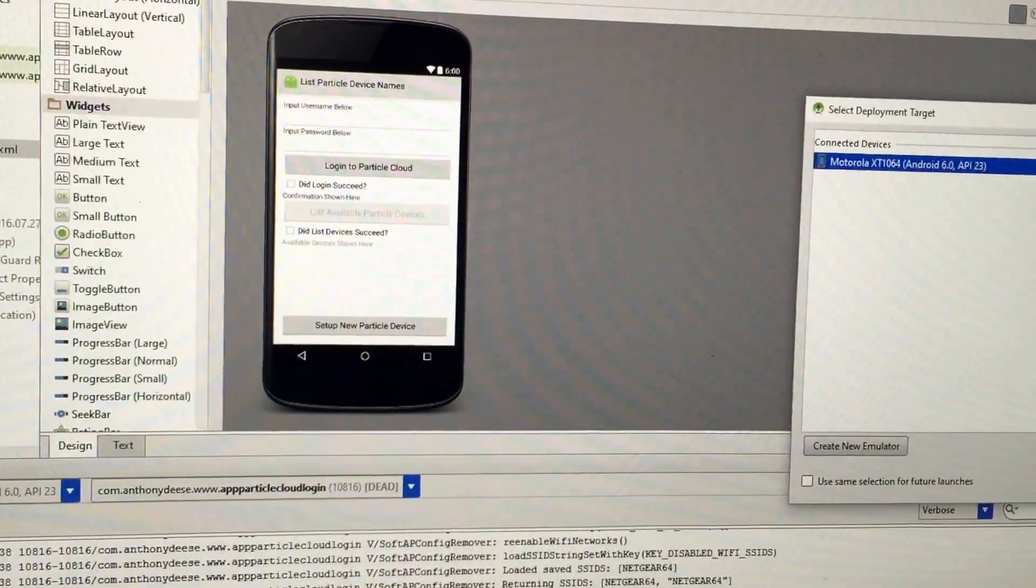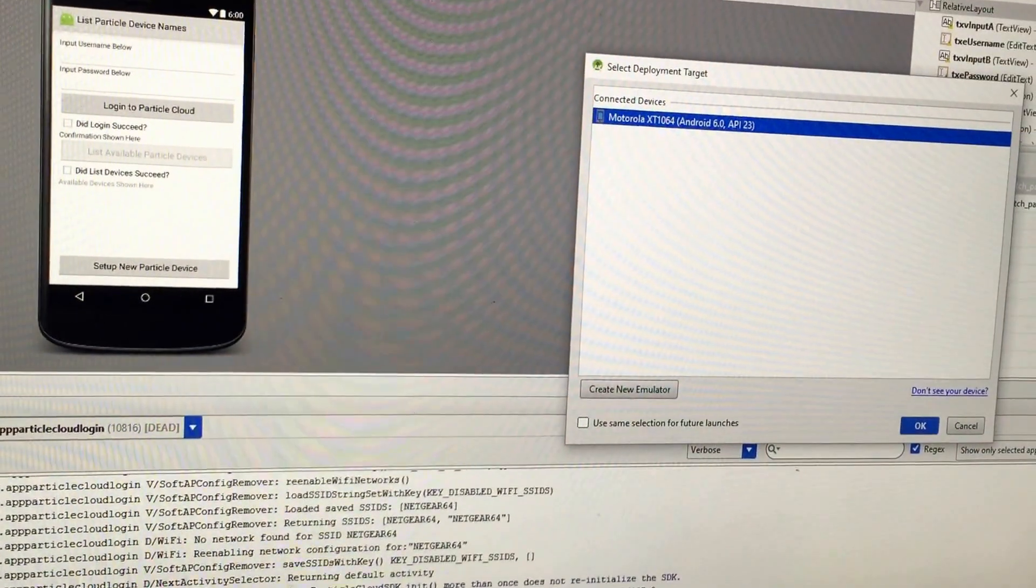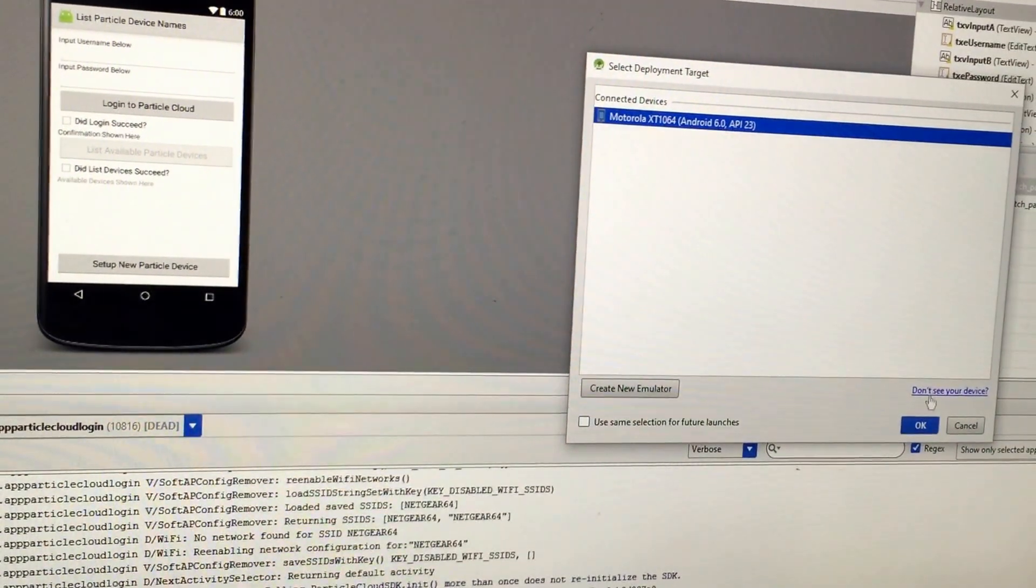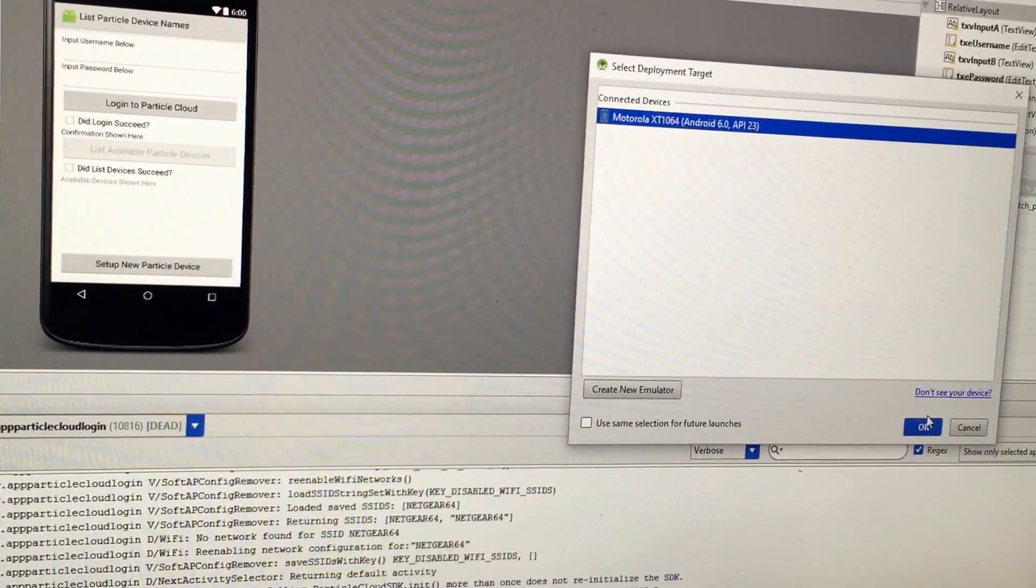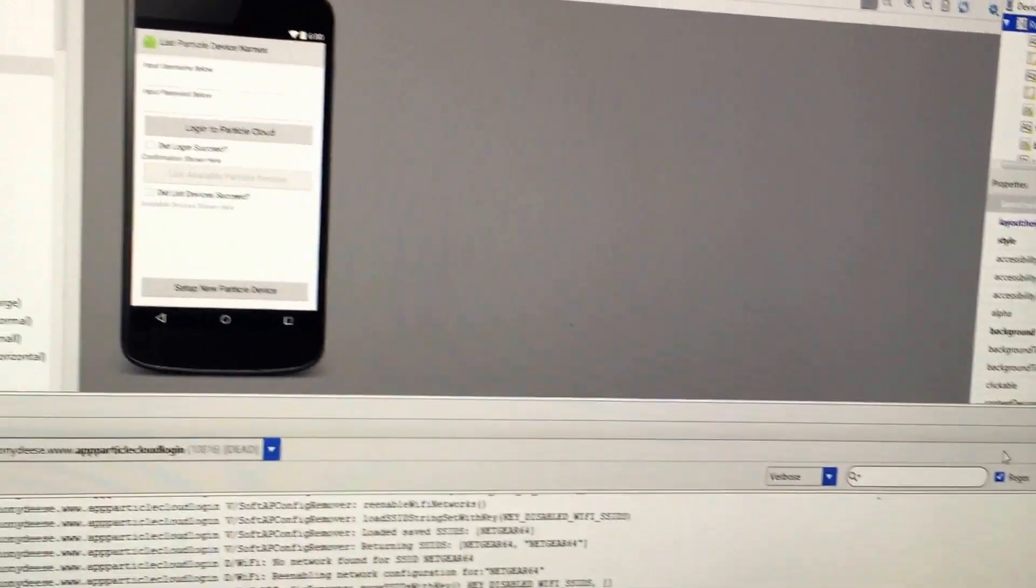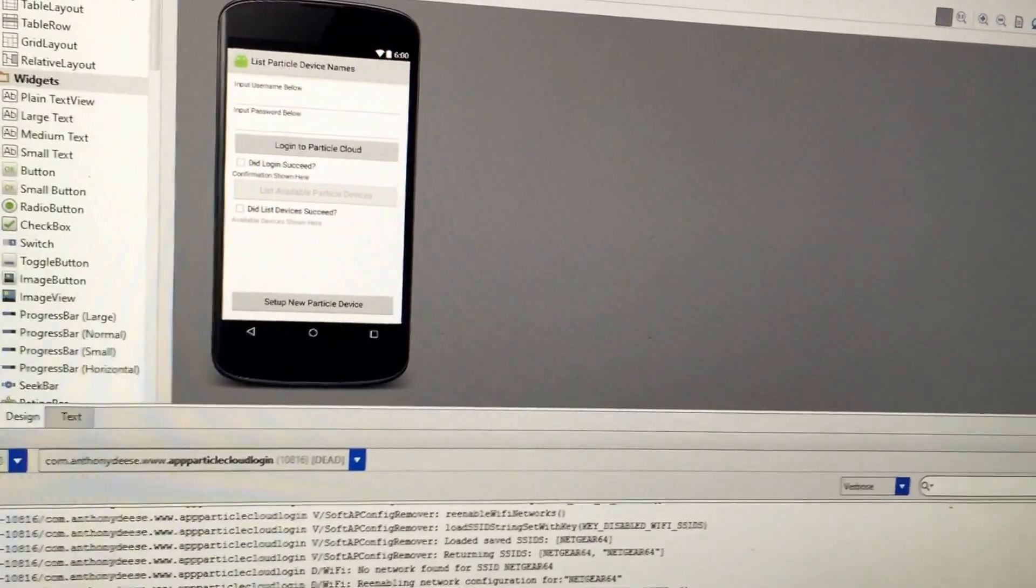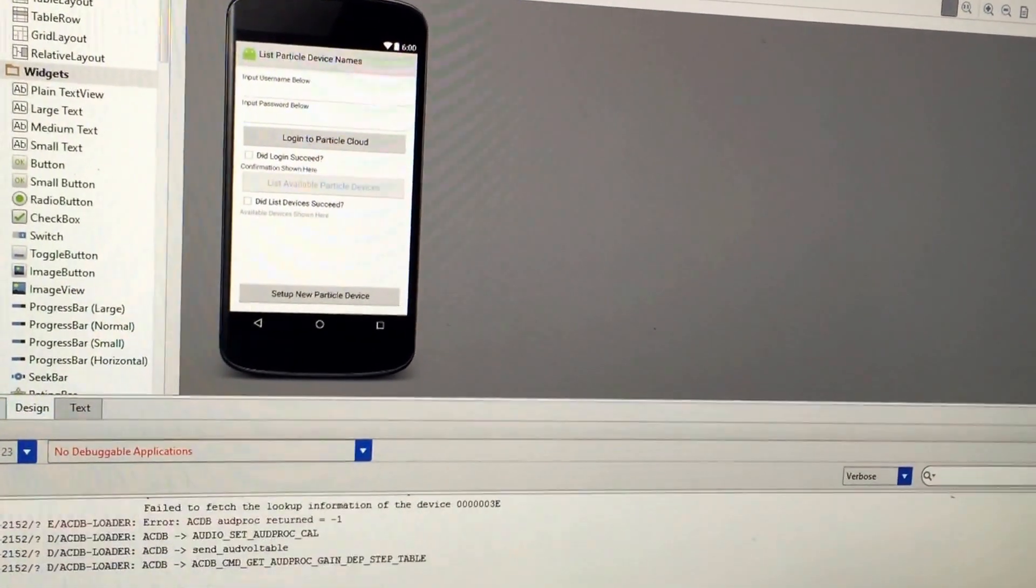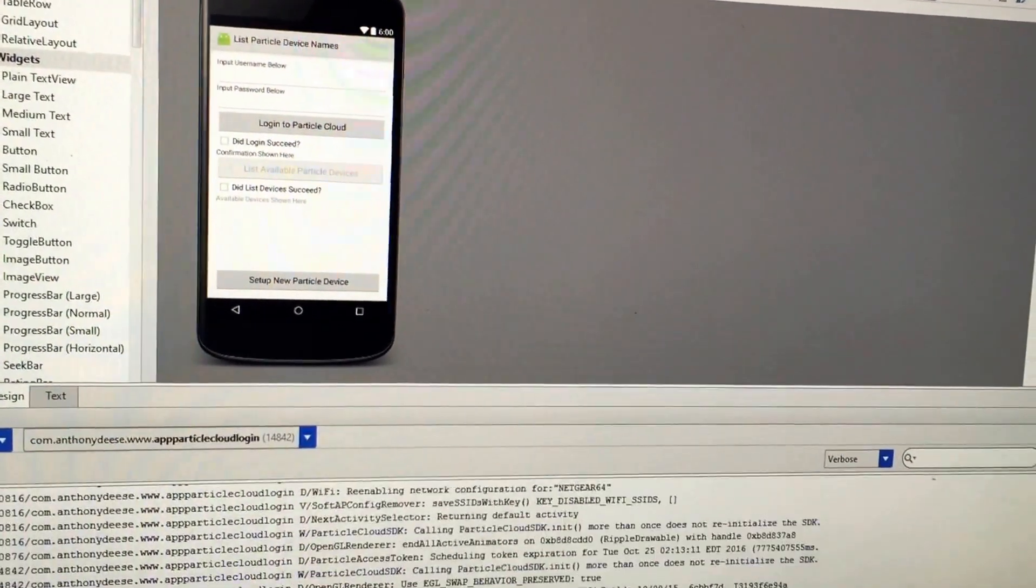So I have this app up and ready to go. I'm going to go ahead and hit OK so it starts loading to my test phone that I'm using. But the next interesting thing that we have to look at is the photon itself.